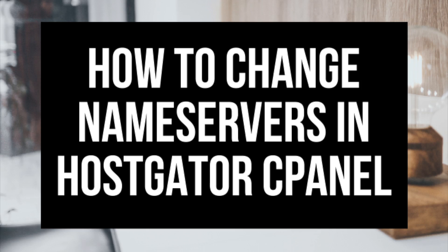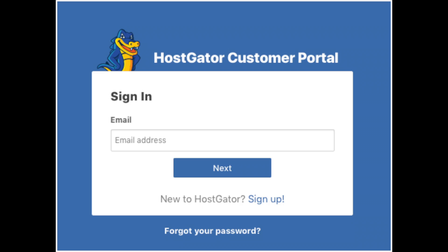Let's dive into the tutorial on how to change name servers in Hostgator cPanel. To start, you want to log into your Hostgator customer portal.